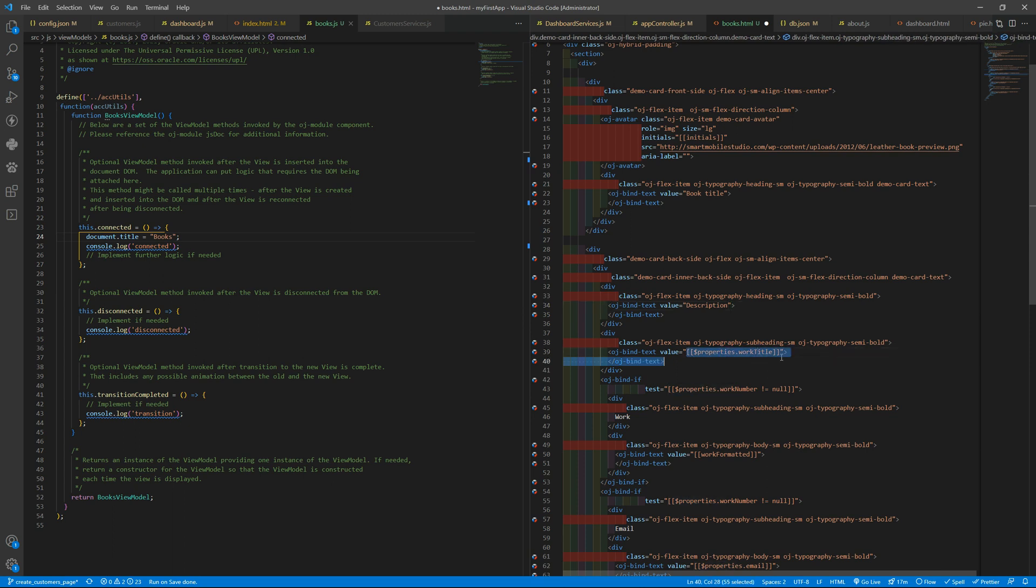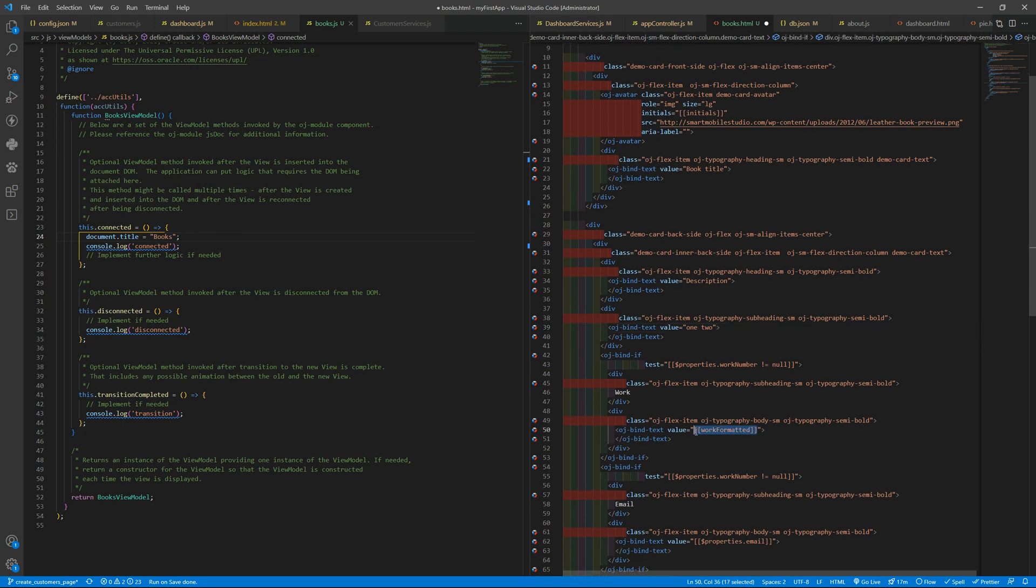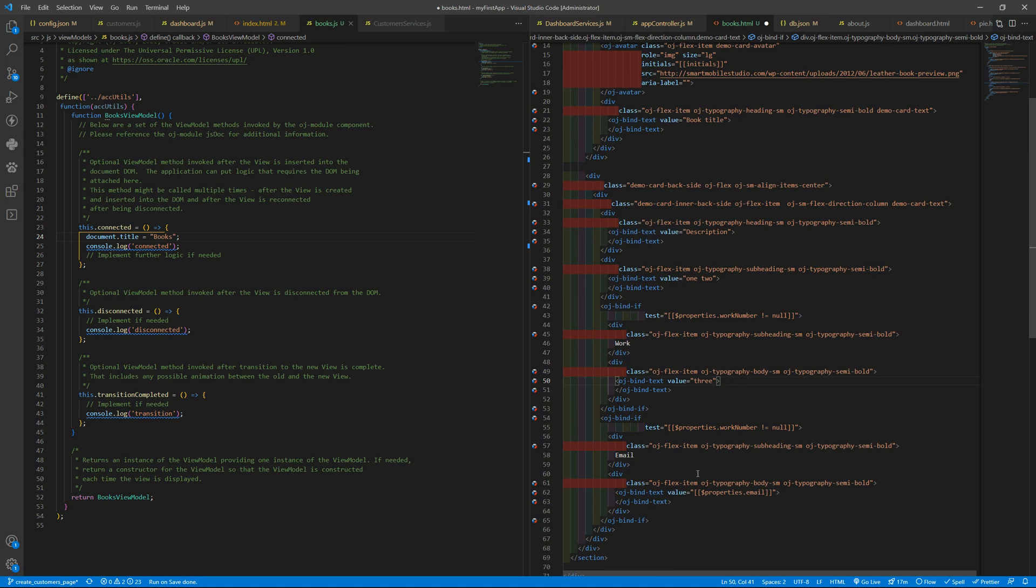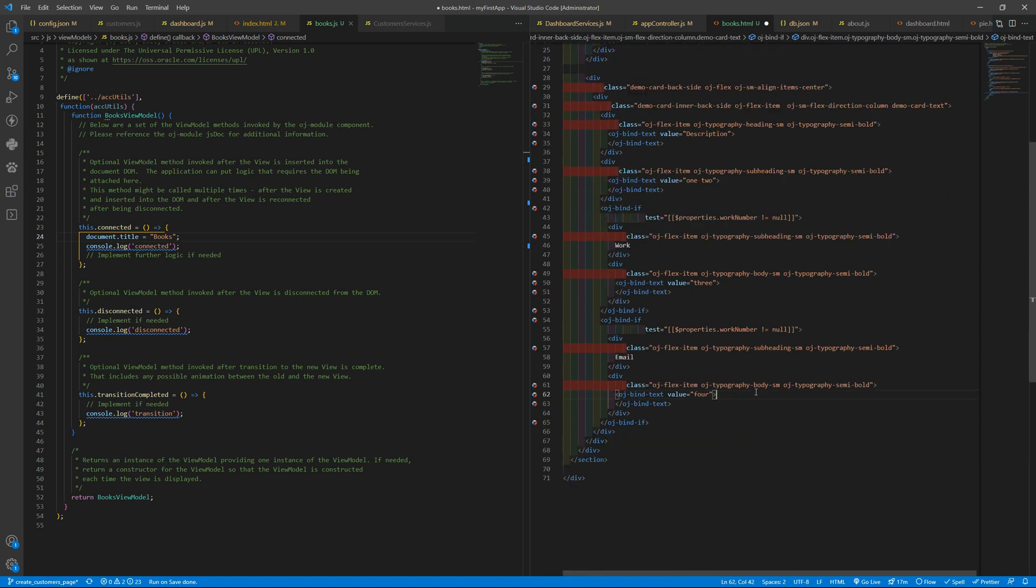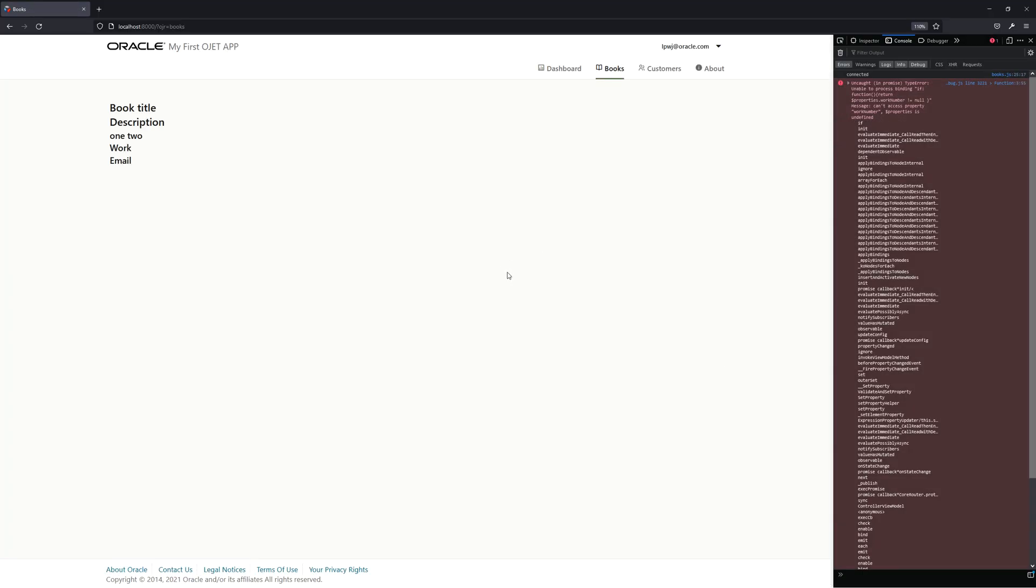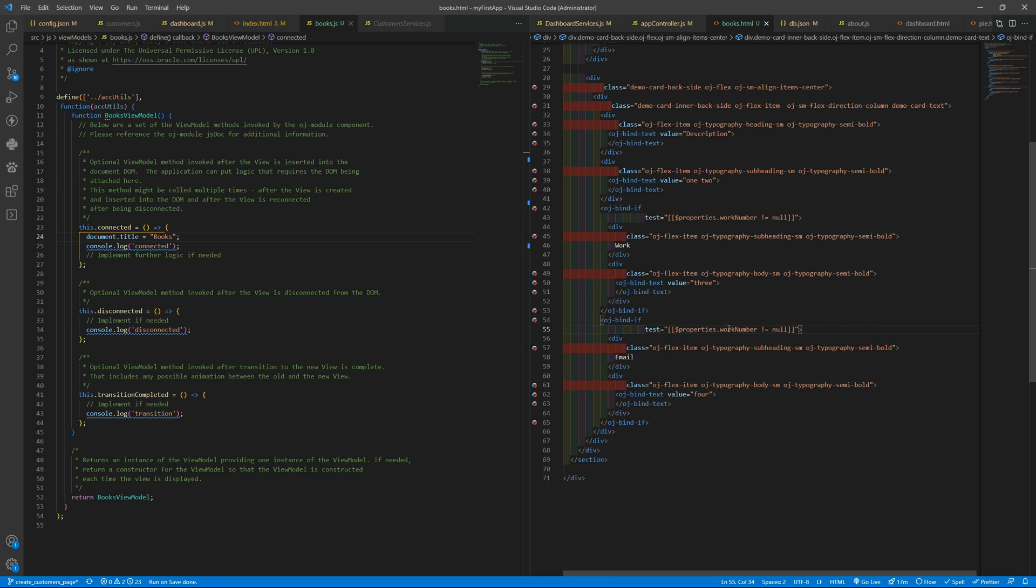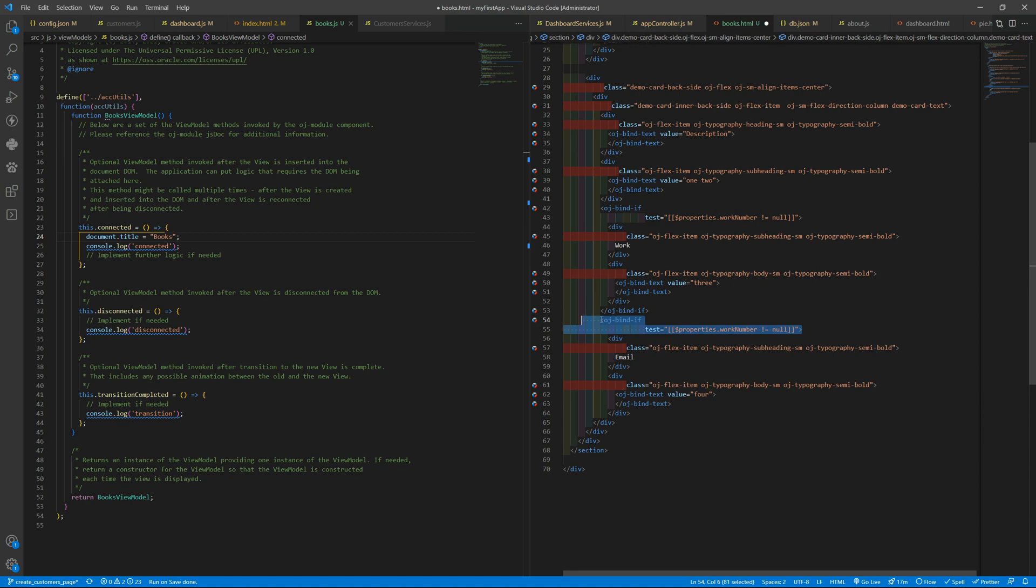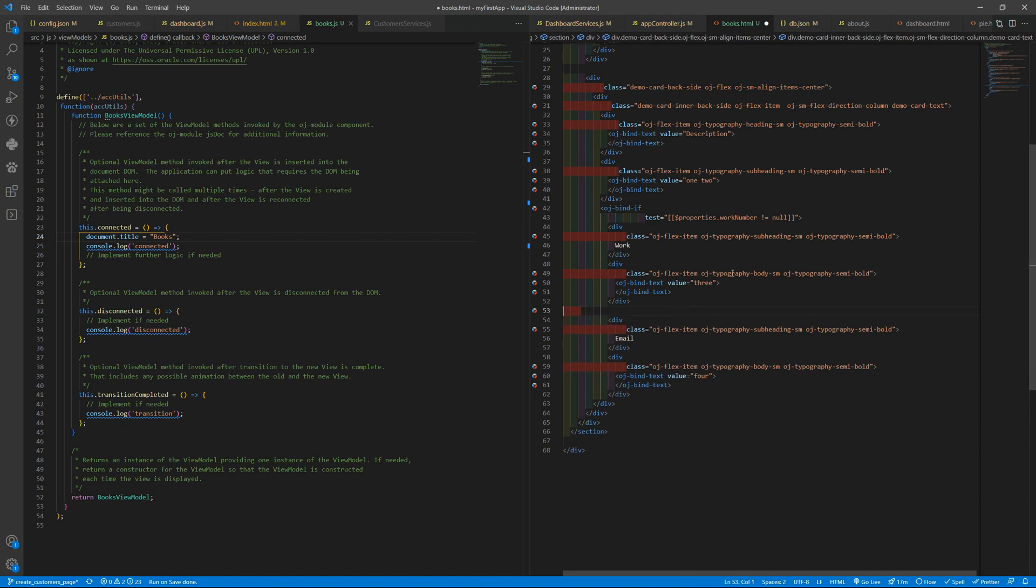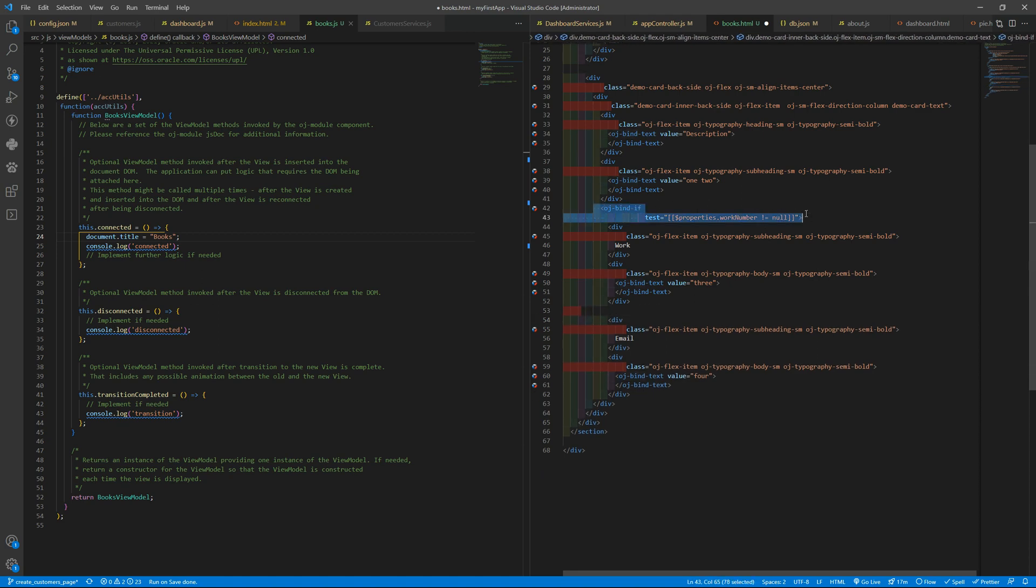book books book title and then we have some kind of description and here one two three and also four let's see if we can load anything okay properties if you have values or not let me just remove these bindings so we can see something there